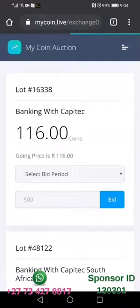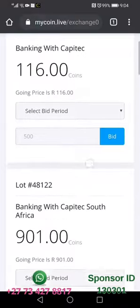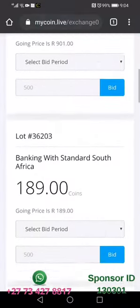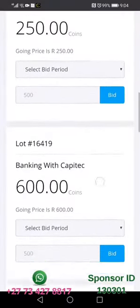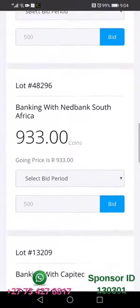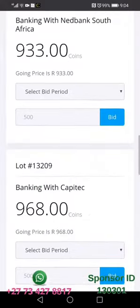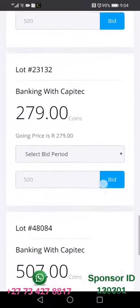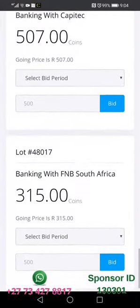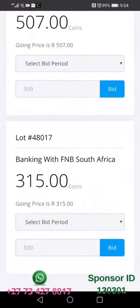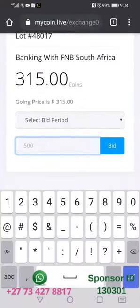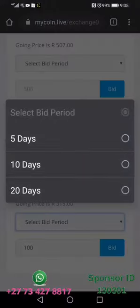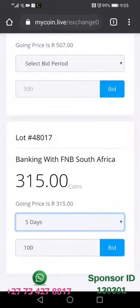Under that we're going to look for a bank which is simpler and convenient for us to deposit. In this case you can see there is Capitec, FNB, and South Africa options. We're going to select 100 rand, then we select the number of days which is five days.